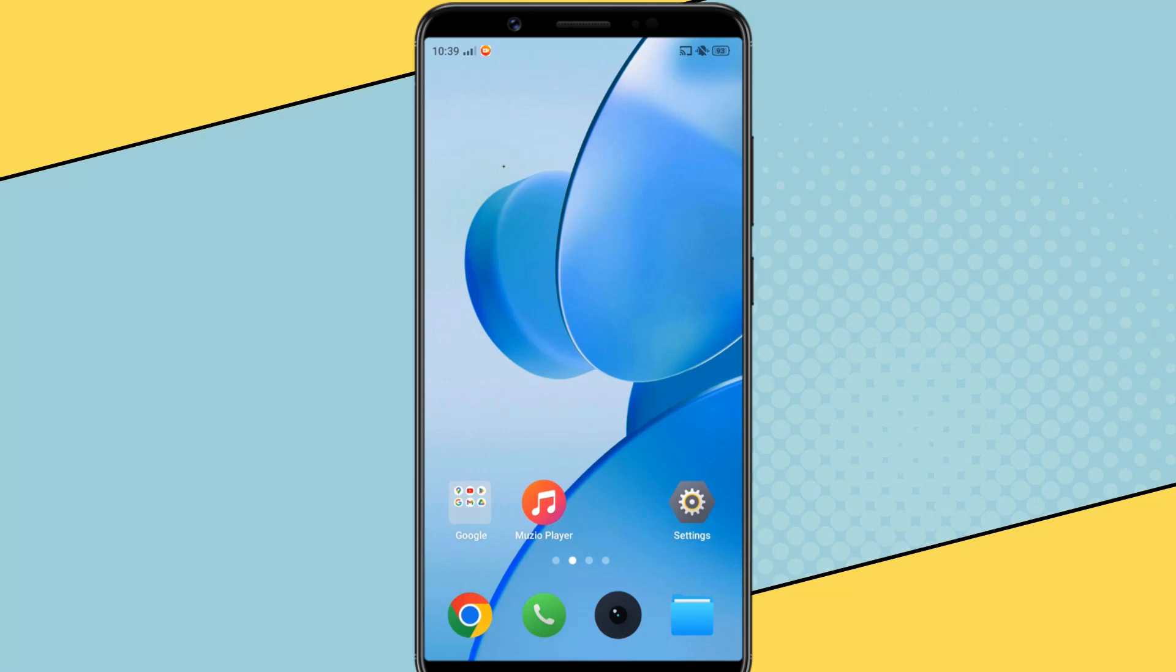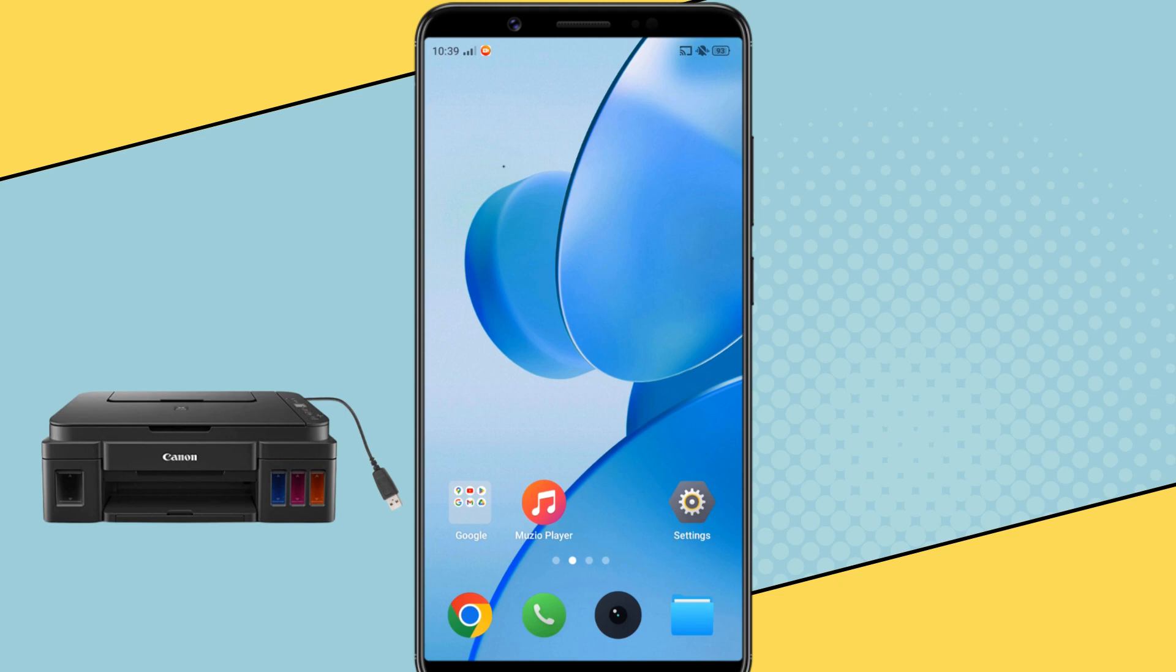Hello guys, welcome back. In today's video, I'll show you how to print from an Android phone to a non-wireless Canon printer via USB.